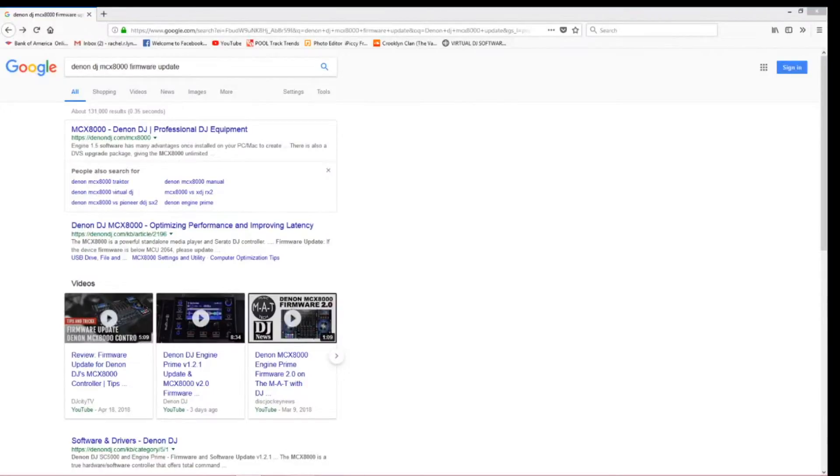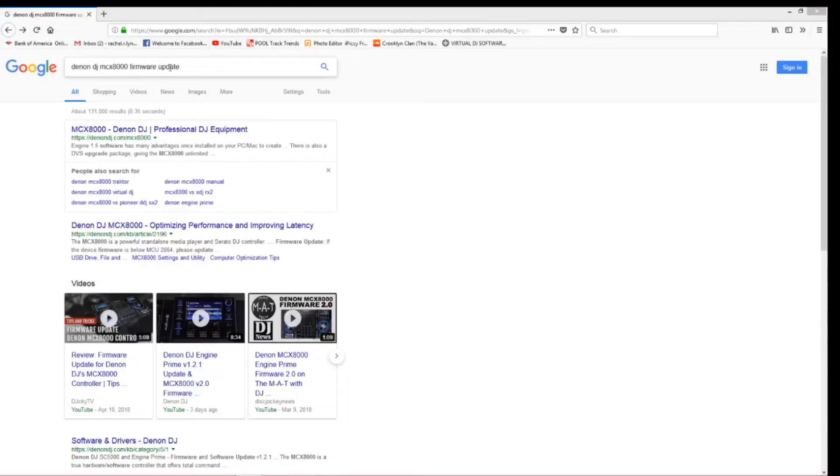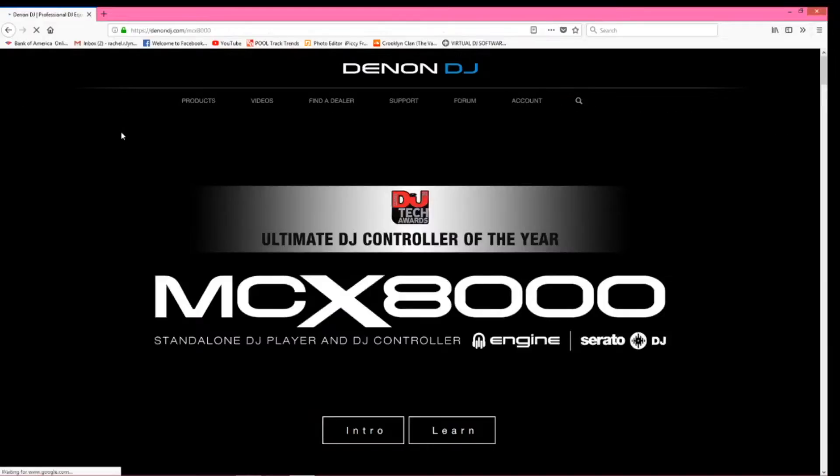The first step in updating the Denon DJ MCX 8000 firmware is to go directly to the Denon DJ site. You can see that I have Google pulled up here. I simply typed in Denon DJ MCX 8000 firmware update and the first link that pops up is the one that we want to visit.